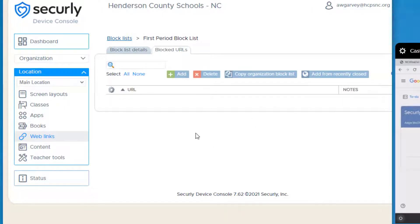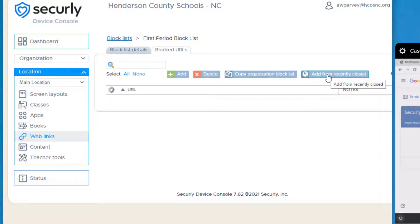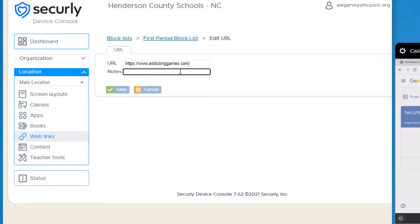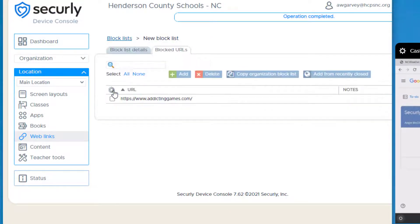This will create your list — so maybe I'm going to call this 'first period block list.' Once you've named it, you're going to add the websites you want to block during your class. Notice that you have the ability to add from recently closed, so if you've gone into a student's tabs and closed one, those will appear there. Let's say my students are really abusing addictinggames.com during class. I can add notes if I want to, then click save.